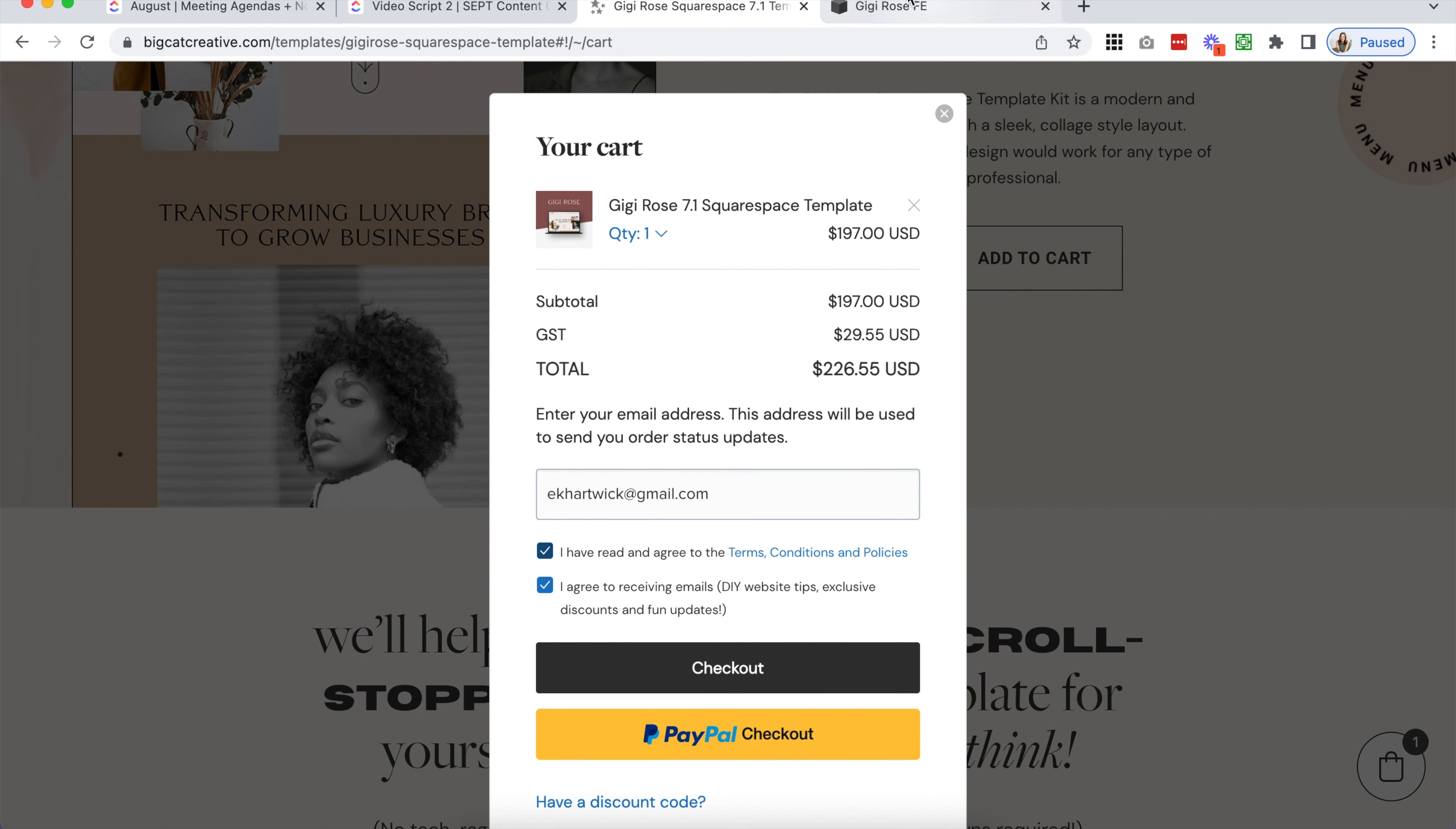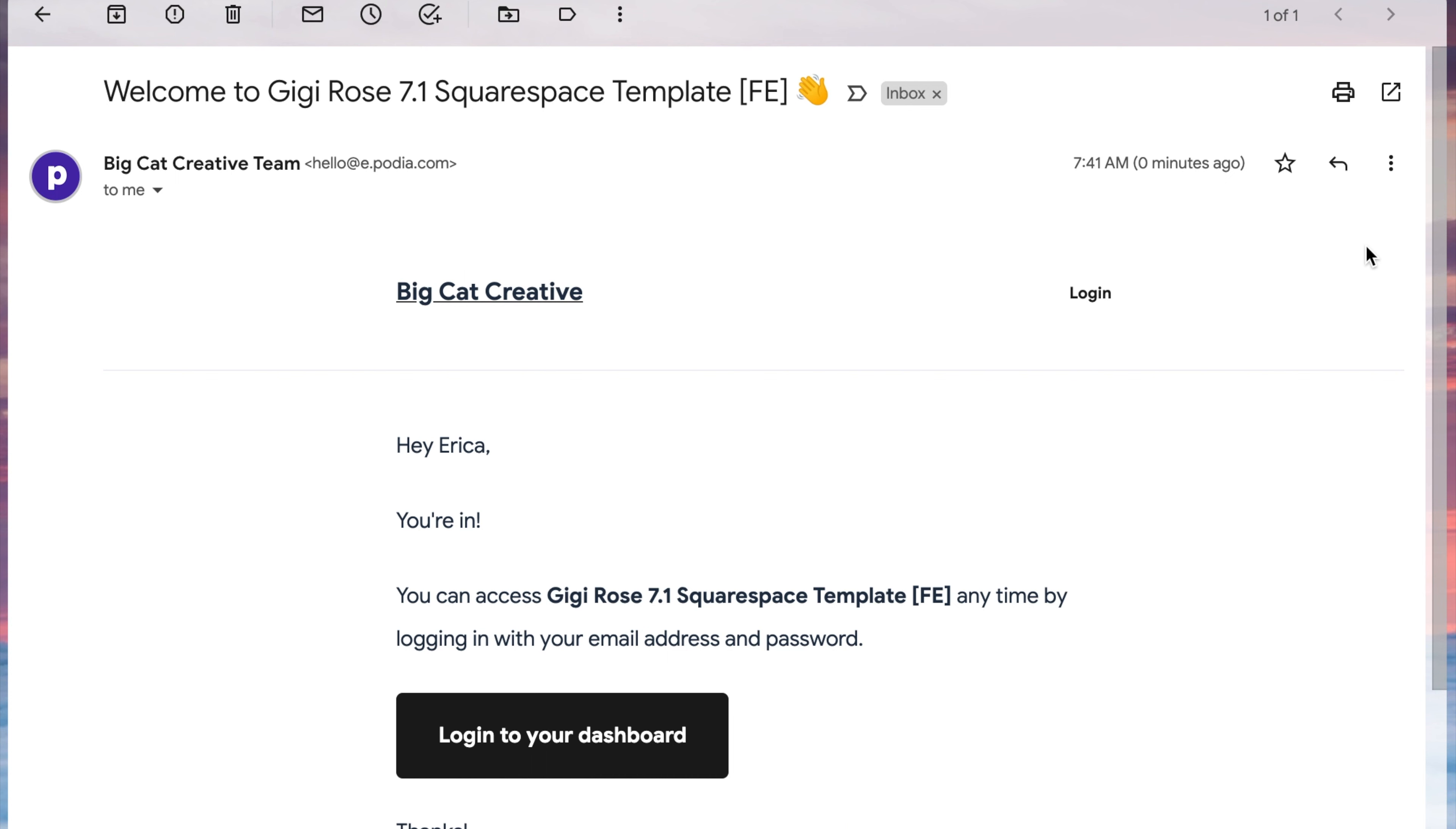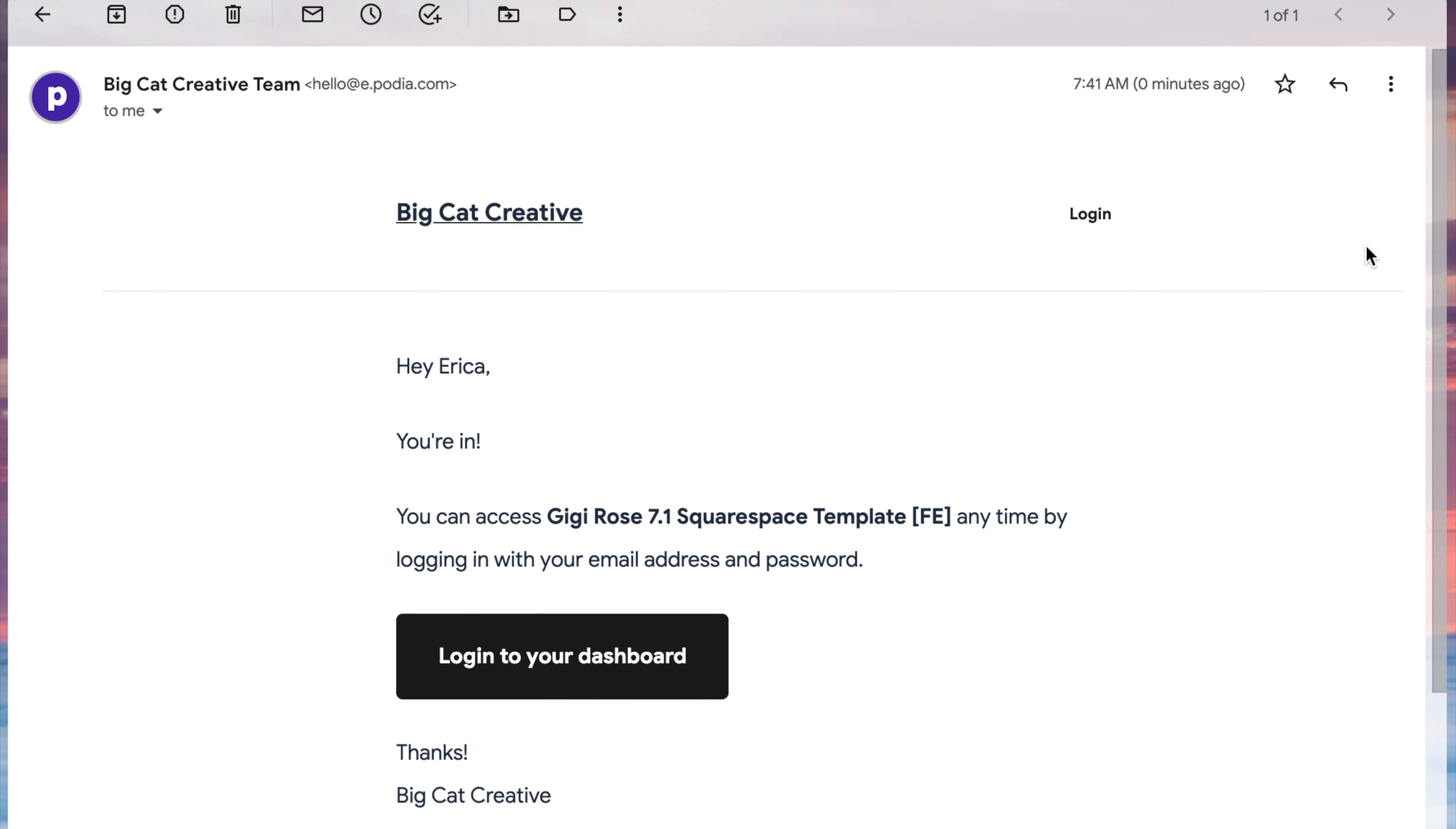When you've chosen the template you want, click Add to Cart and fill out a few details before you check out.